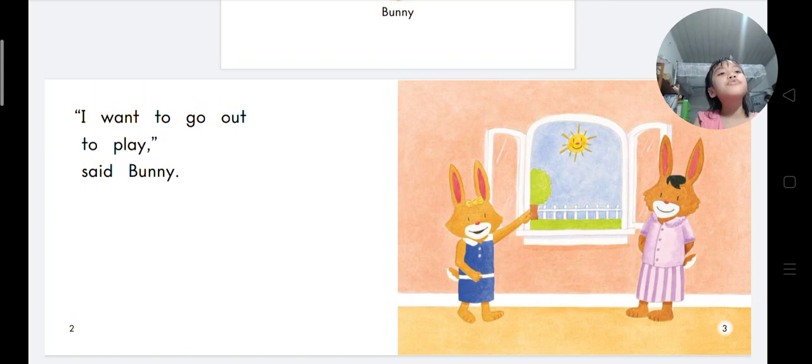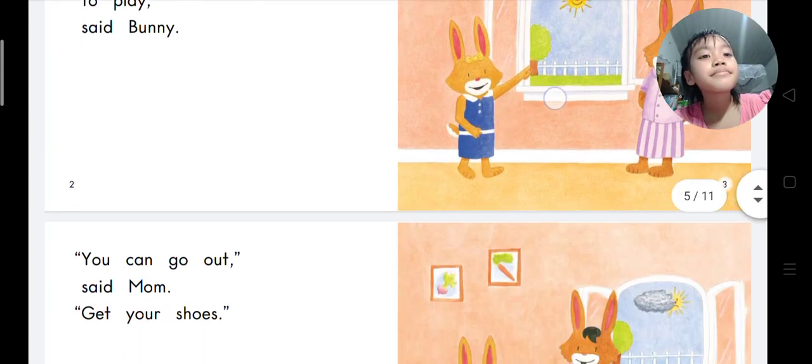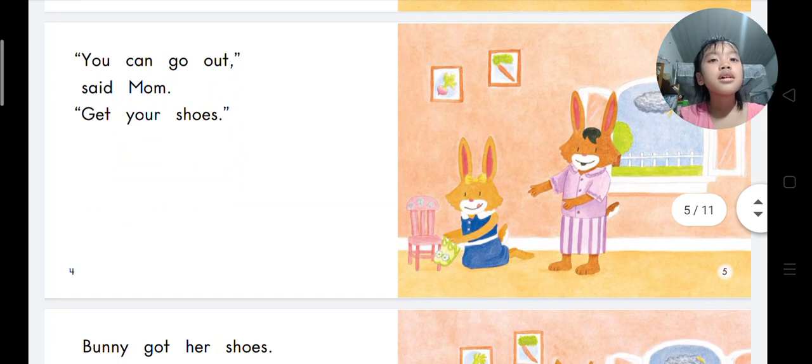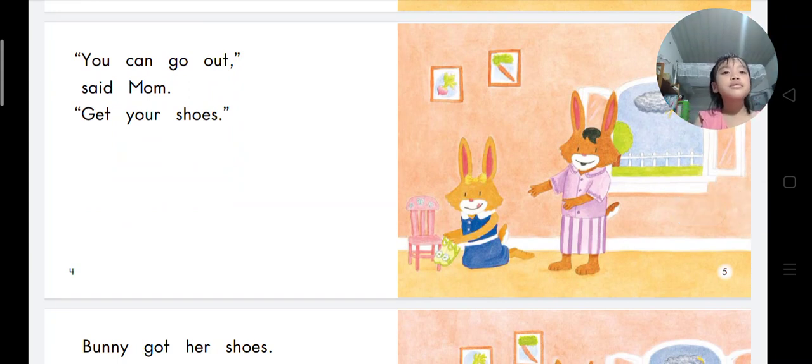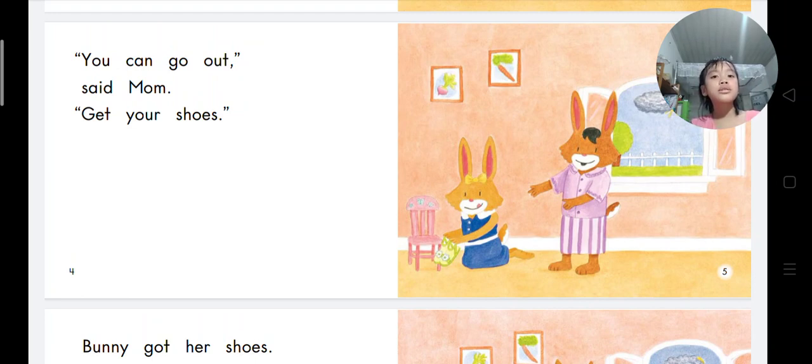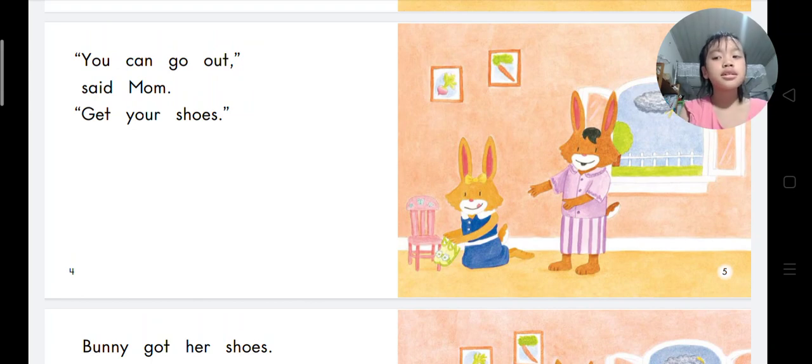You can go out, said Mom. Get your shoes. Can you see vegetables? Yes I can, I can see bunny, carrots, and I can see radish.